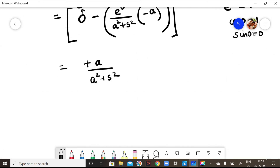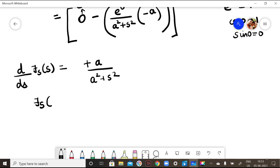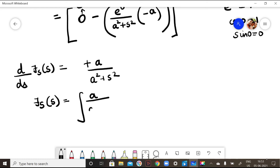So what I have is d/ds of the Fourier sine transform of f equals a/(a² + s²). But I require the Fourier sine transform itself. To remove the differentiation, I integrate both sides with respect to s. The integration and differentiation cancel, leaving the Fourier sine transform equal to the integral of a/(a² + s²) ds.